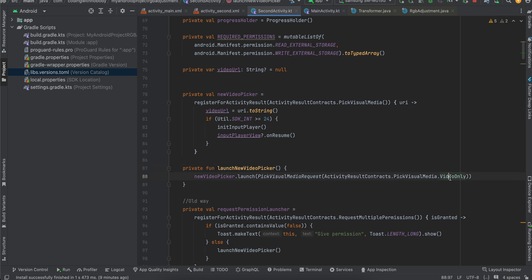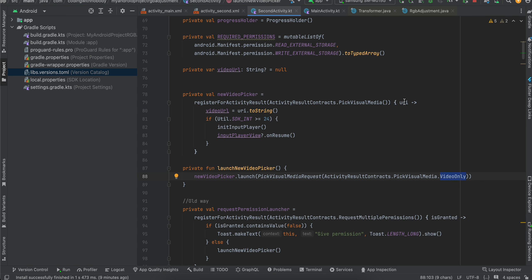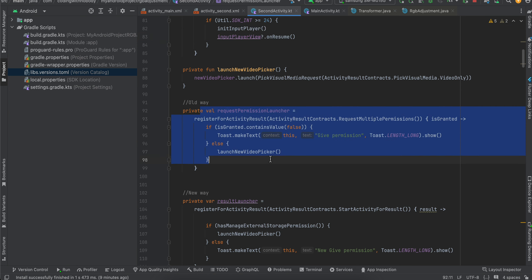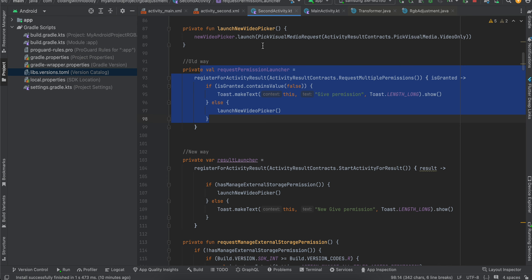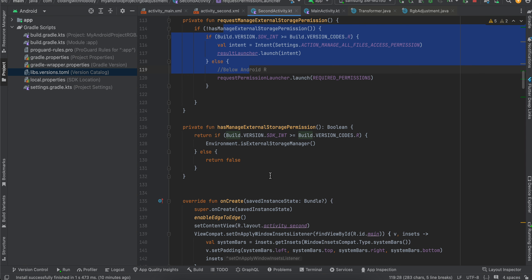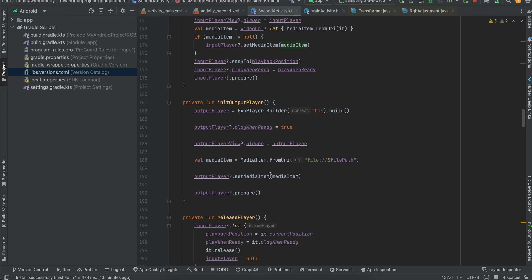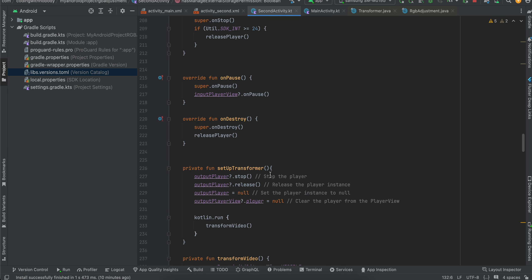We are using a video-only picker so it will only show videos. Once the user picks a video, we assign it to our video URL and initialize the input player in onResume. The permission requested is not for picking video — we don't require any permission for that. This is only for saving the transformed video to external storage. Everything else is the same. You can pause the video and copy-paste the code if you want.